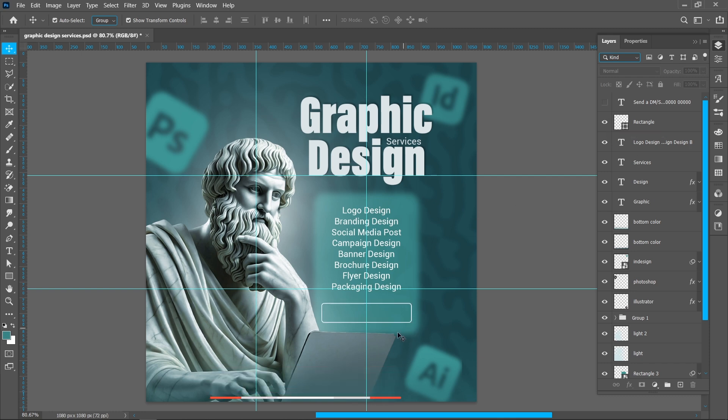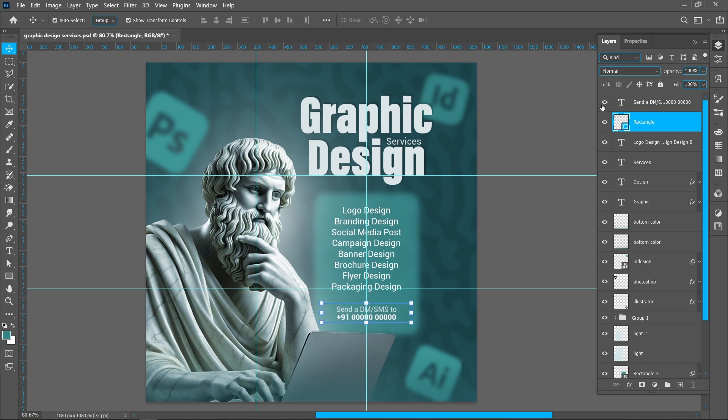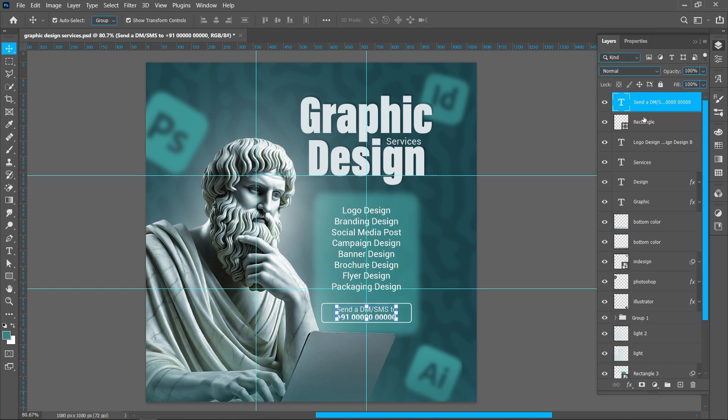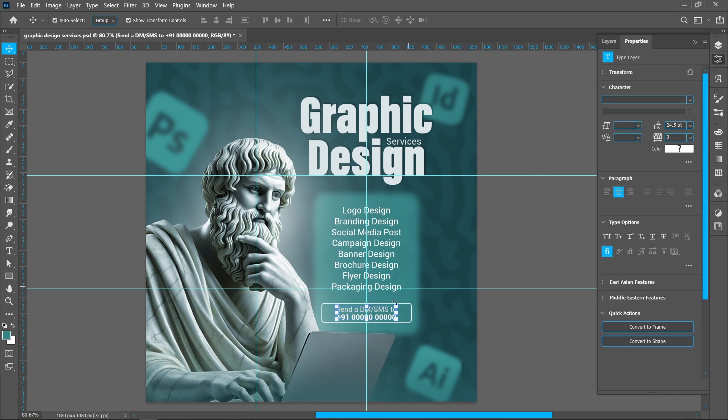Now create this rectangle with stroke and place on guides. Now place the call to action. Now I will show you font name and style.